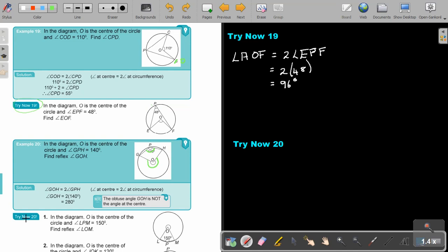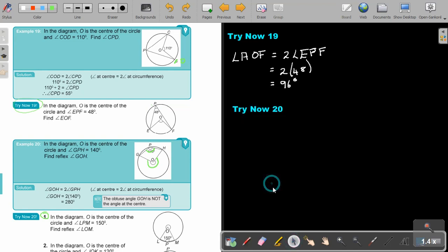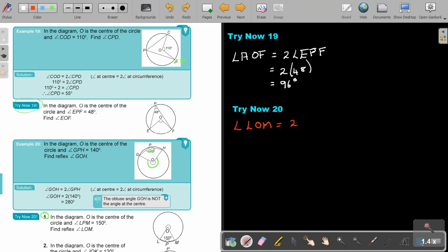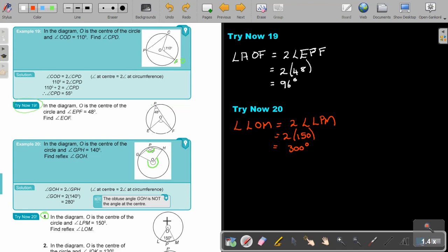I want you to stop the video and do try now 20 number 1. You can continue as soon as you are finished. In the diagram, O is the center of the circle and angle LPM is 150°. Find the reflex angle LOM. Angle LOM is 2 times angle LPM, so that gives 2 times 150, which equals 300°. So the reflex angle LOM is 300°.